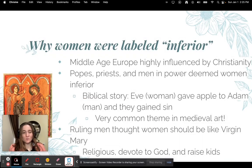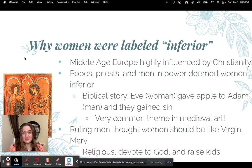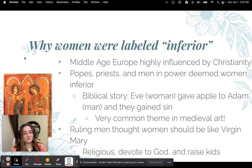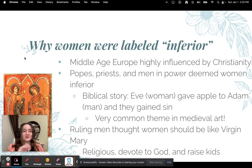So why were women labeled inferior? A lot of it has to do with religious influence, specifically in the Middle Ages, with Christianity. Popes, priests, any men of power deemed women very inferior. They used the justification of the biblical story of Adam and Eve — Eve was the one who took the apple of sin and gave it to Adam. It is a very common theme throughout Middle Ages art.